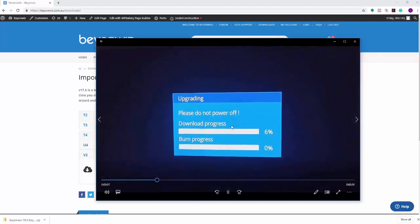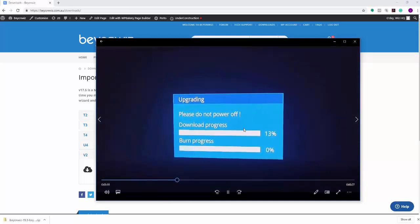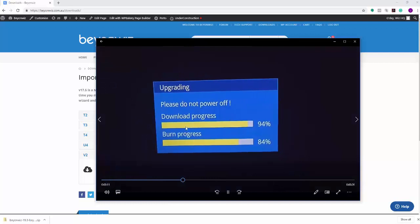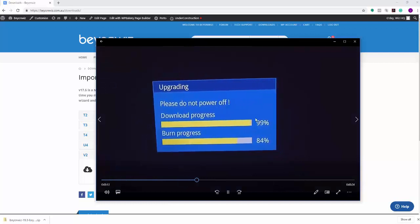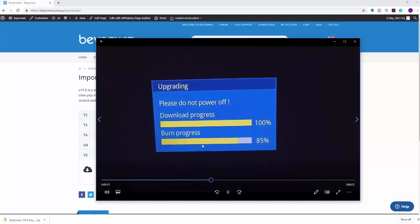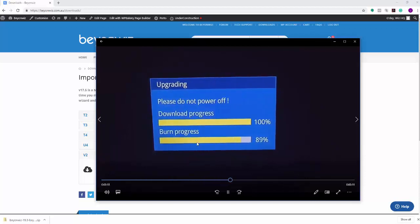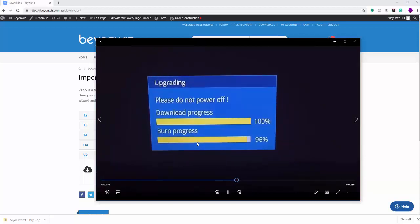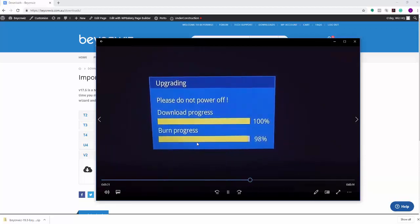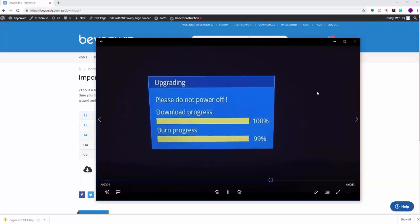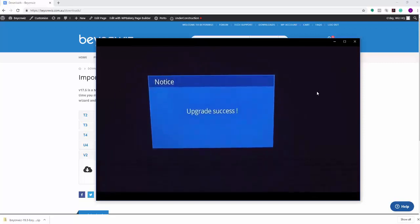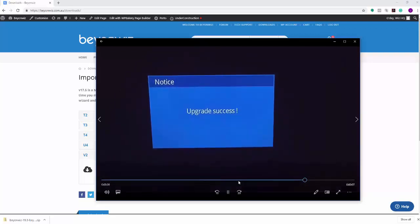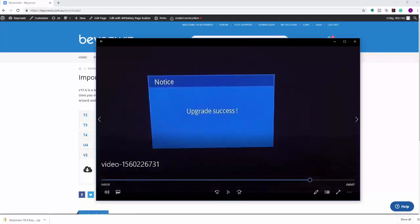And you're going to get this menu pop up here on the screen, which will show you the download progress. So first it downloads the file to the flash, and then it will burn the actual upgrade to the unit as well. So that takes approximately about a minute, minute and a half I think from memory. And then once it's completed, you'll get an upgrade successful on the screen.